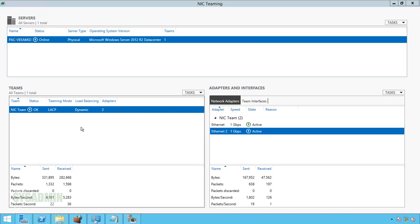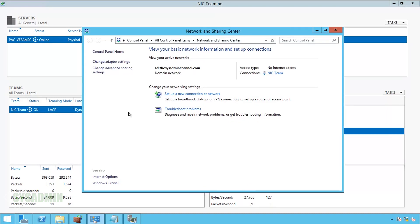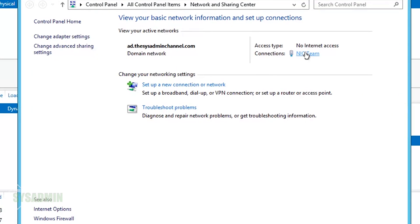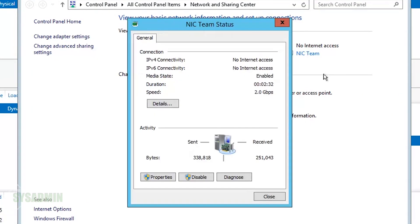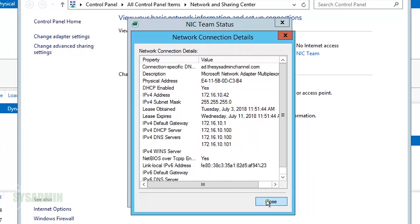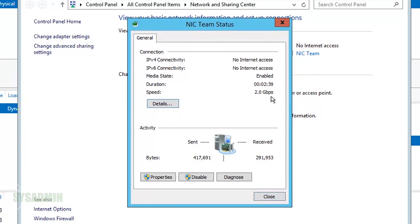We can also see here that if I open up the network settings and open up the properties for the NIC team, you can see now that it's running aggregate speed of 2 gigabits per second as opposed to 1 gigabit per each.